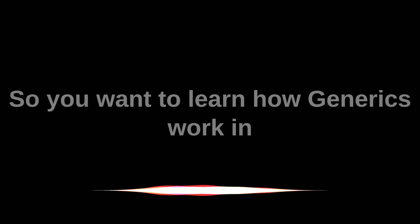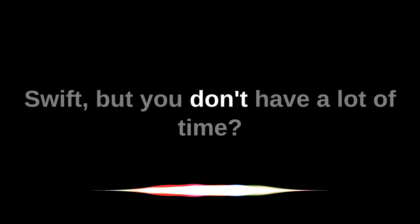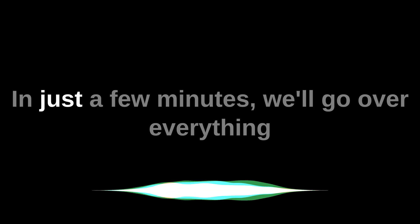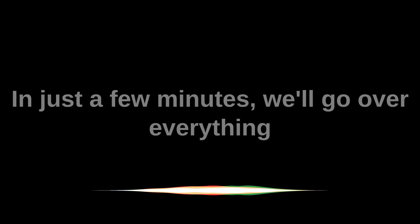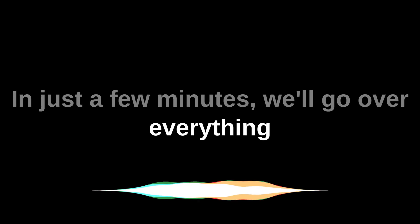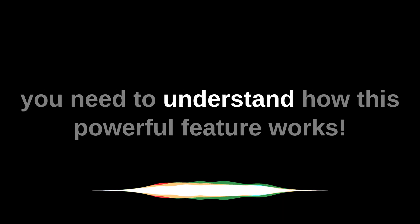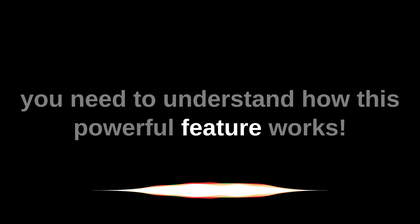So you want to learn how generics work in Swift, but you don't have a lot of time? In just a few minutes, we'll go over everything you need to understand how this powerful feature works.